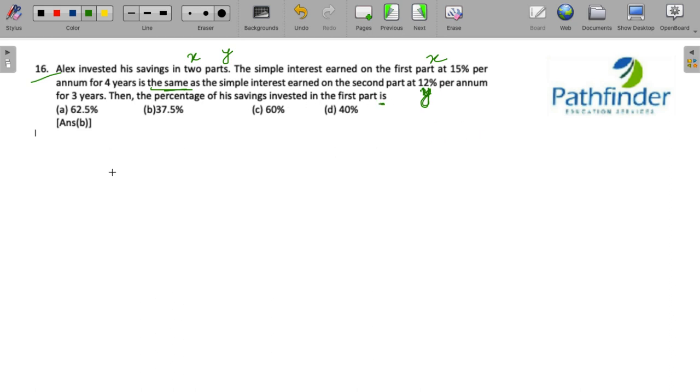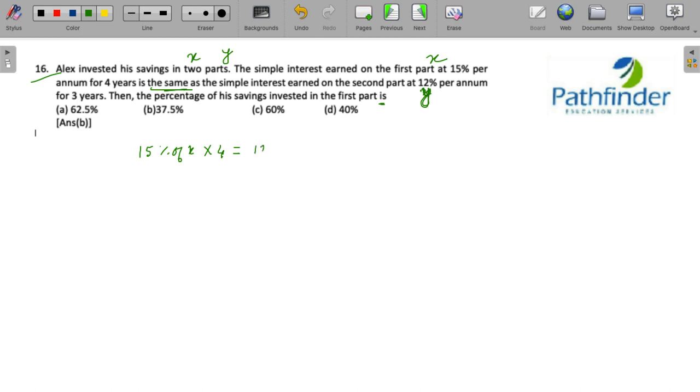So the simple interest on the two parts is same. 15 percent of x into four years, this is the interest earned on the first part at 15 percent per annum, is equal to 12 percent of y into three years. This is the simple interest earned on the second part for three years.